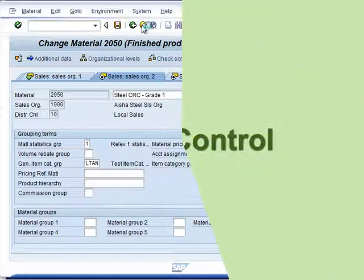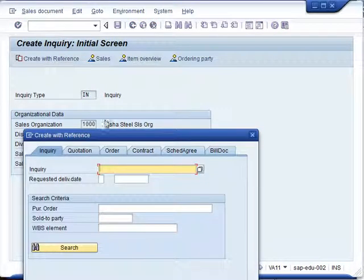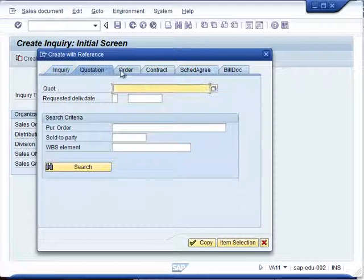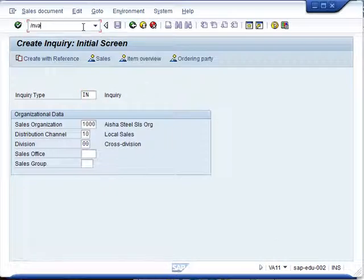Finally, our last topic is copy control. Copy control is used to control copying from one document type to another. For example, one inquiry type can be used to copy another inquiry type, or one sales order document type can be used to copy another sales document type. Copy control can also ensure that not only the header information is copied, but also the information at the item level as well as the schedule line level. We will show the inquiry and see that it can be created with reference to another inquiry, quotation, order, or contract. These functions are basically driven by the copy control function.